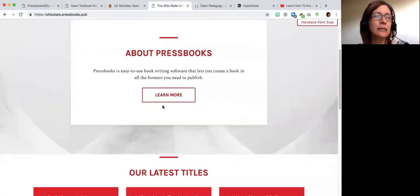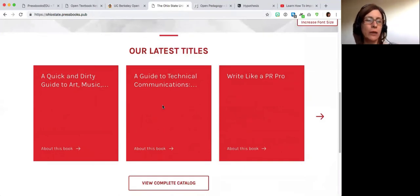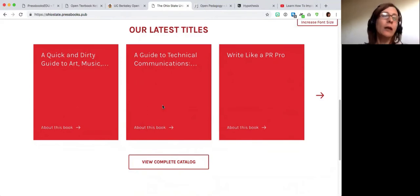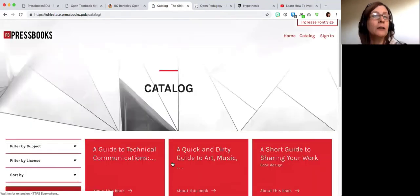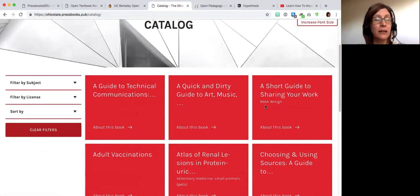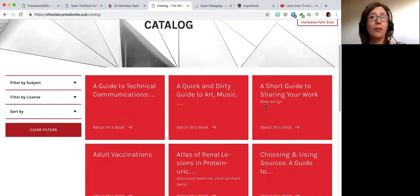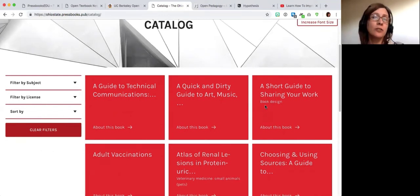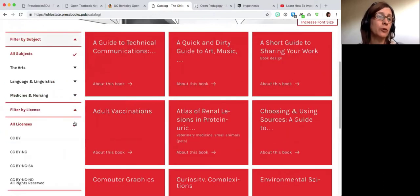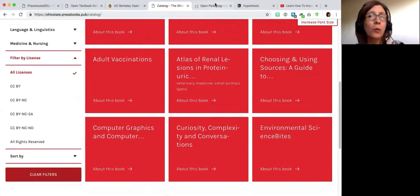I'm also going to show a different example — one of our hosted networks is with Ohio State. They've used more of the out-of-the-box colors but have showcased the catalog features. For instance, they're using the catalog carousel on the home page, and they're using the catalog for some of their publications. You can choose to display the catalog or not, and choose which books to put into it. They have books that are public but not yet in the catalog, and books that are private and still being worked on.